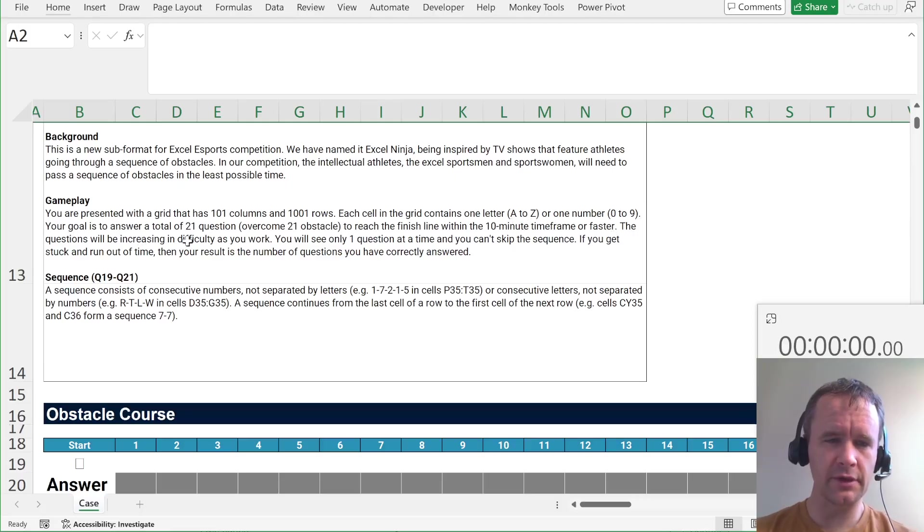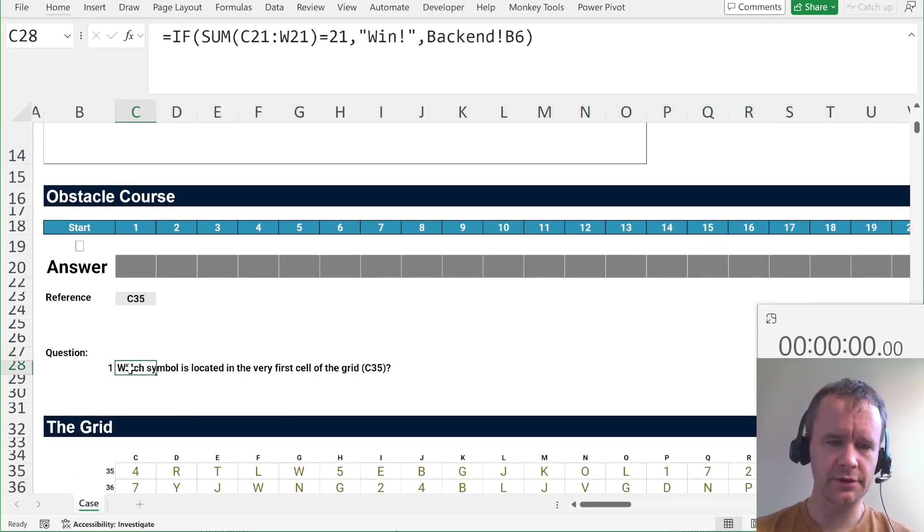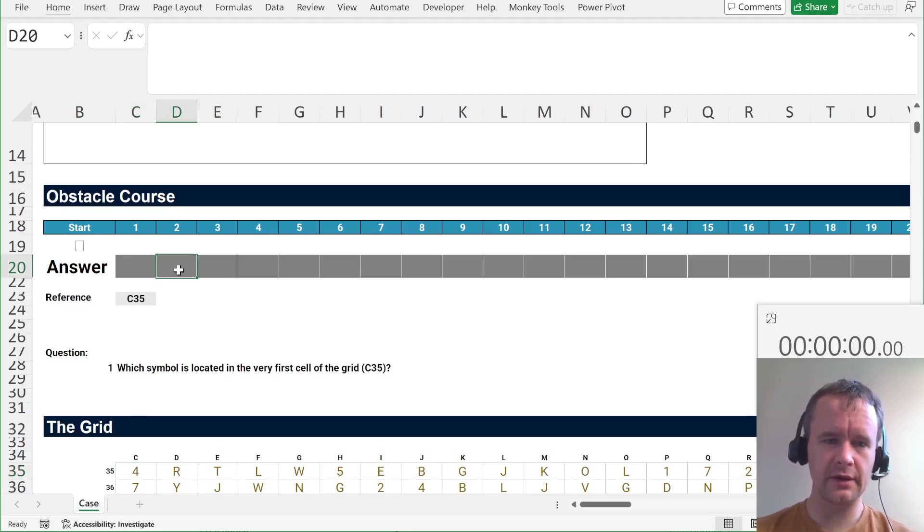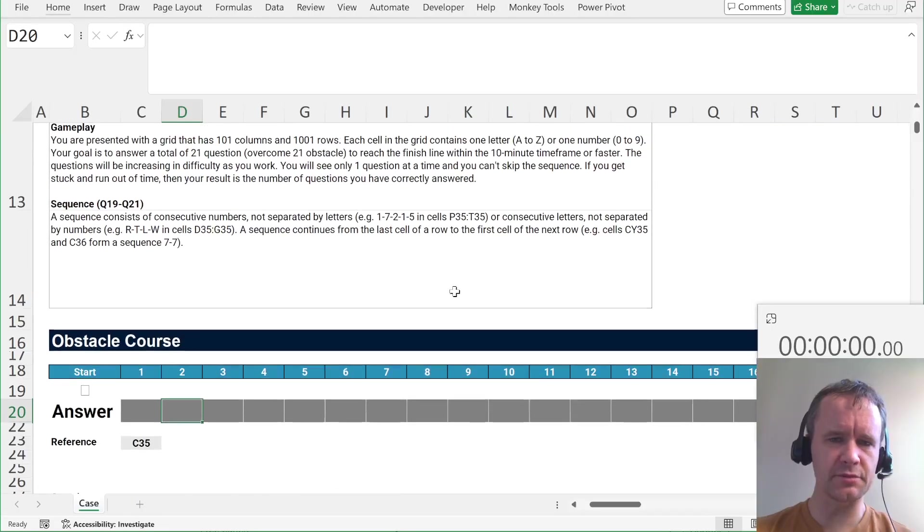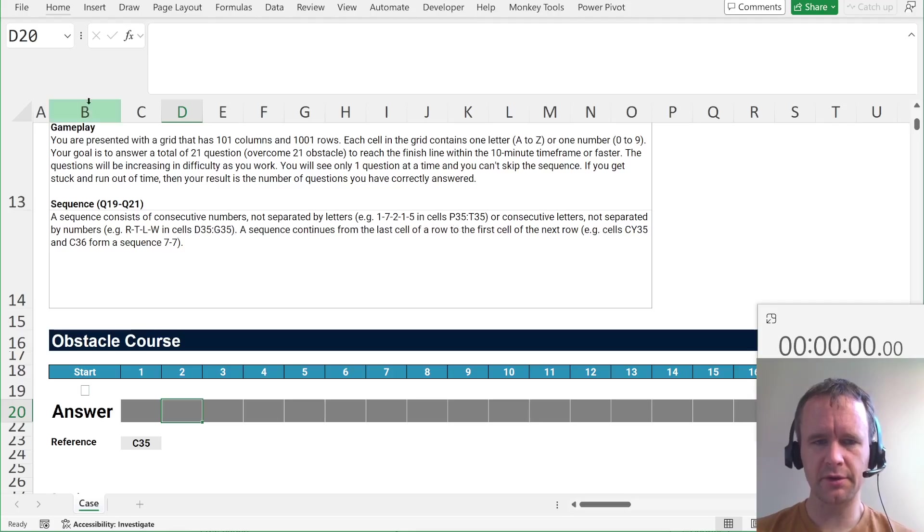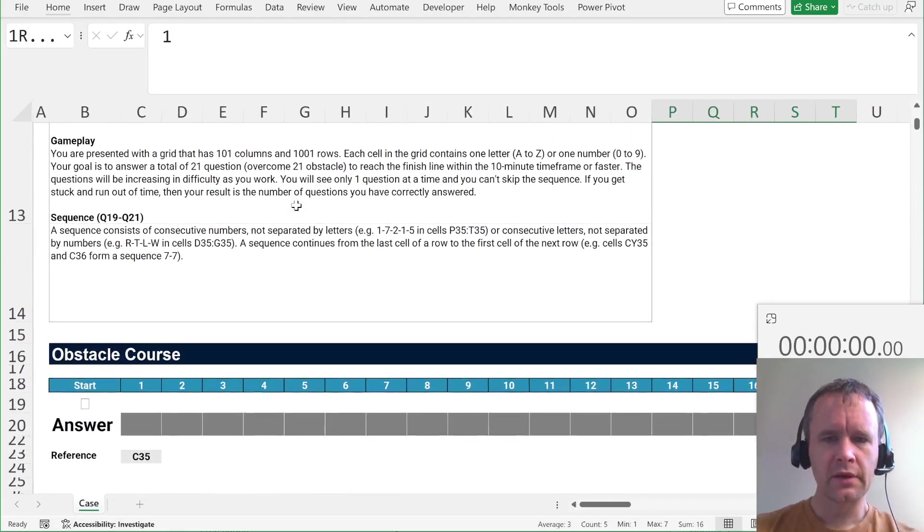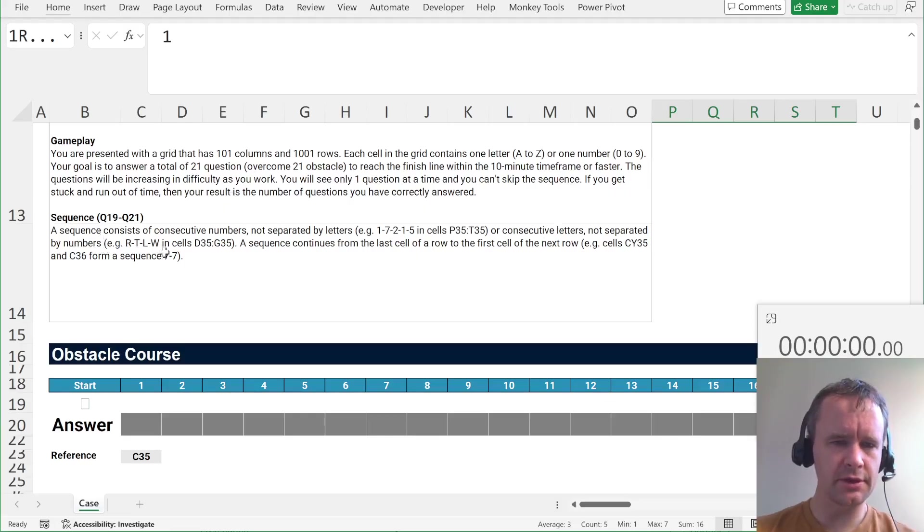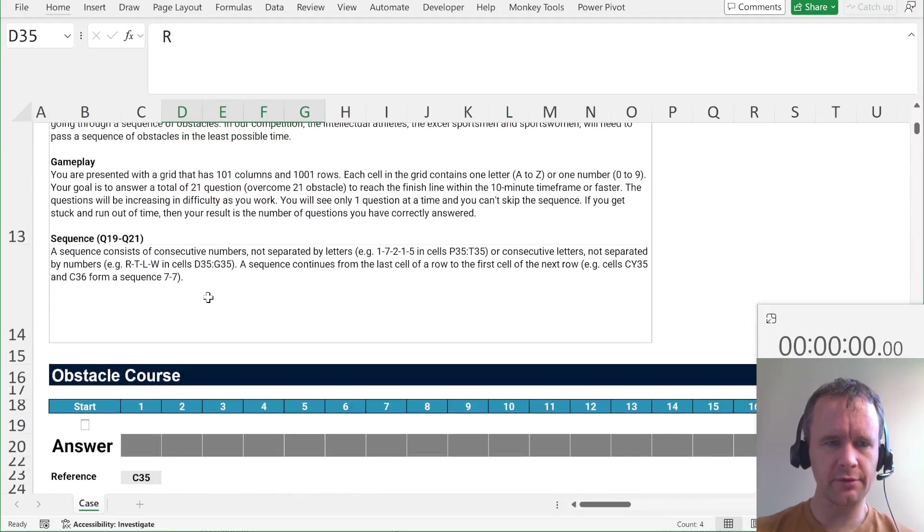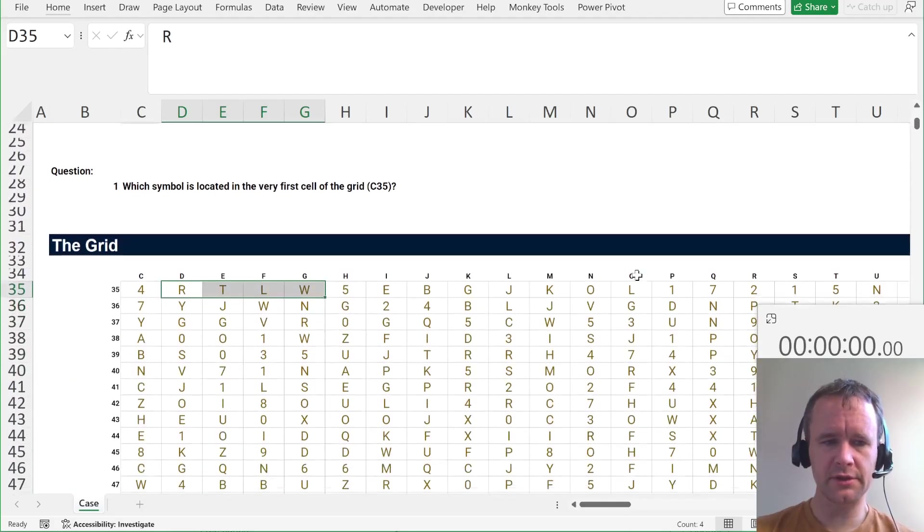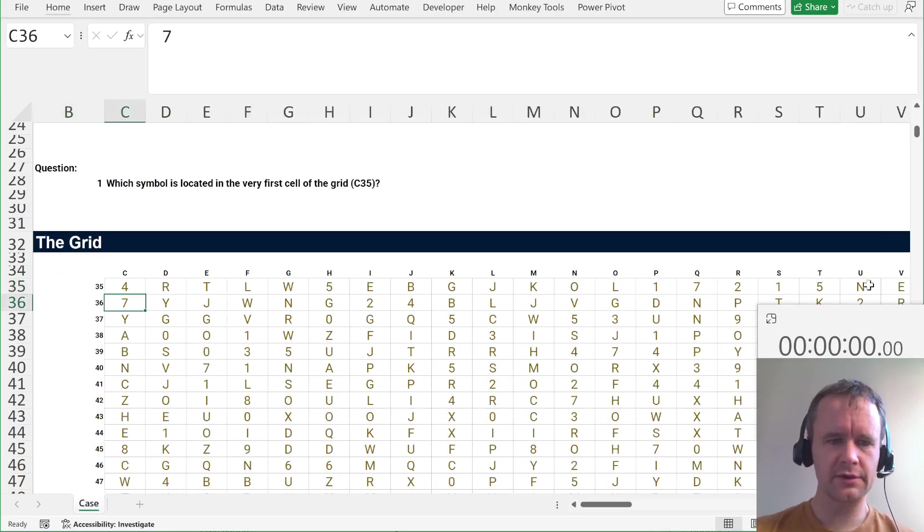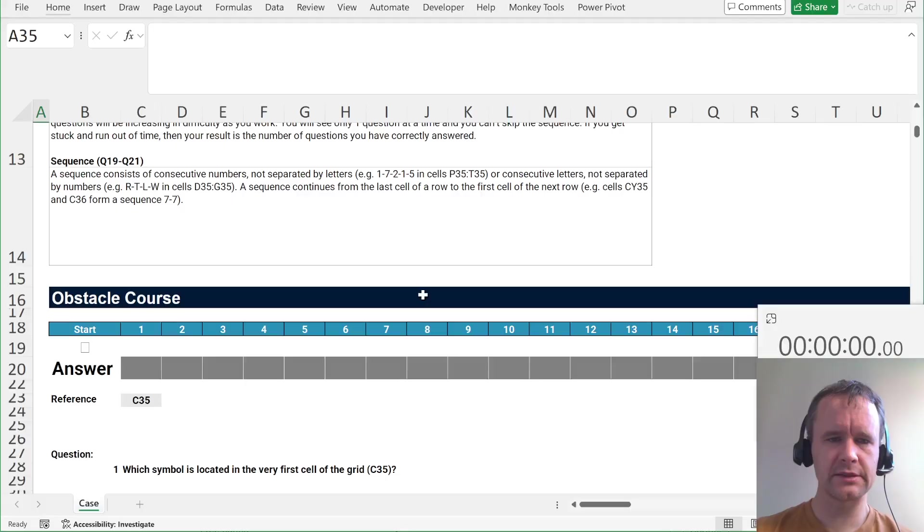Your goal is to answer a total of 21 questions to reach the finish line within the 10-minute time frame or faster. The questions will be in increasing difficulty as you work. You'll only see one question at a time. Right now it asks what value is in C35, the first cell on the grid. And then once you answer that and get it right, it'll then ask you the next question, and so on across up to 21 questions. And then there's some specific instructions for the last few questions about sequences. A sequence consists of consecutive numbers not separated by letters, for example 17215 in cells D35 to T35. Or consecutive letters not separated by numbers, for example RTLW in D35 to G35. A sequence continues from the last cell of a row to the first cell of the next row, for example CY35 and C36. So, yeah, all the way out here, there's a 7 at the end, and then there's a 7 at the start of the next one. That makes sense.